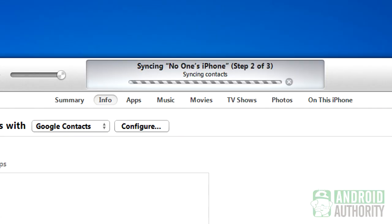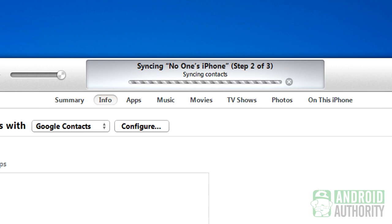The nice thing about this method is that each time you plug in your iPhone to your computer, iTunes will automatically sync and update your contacts to your Google account.